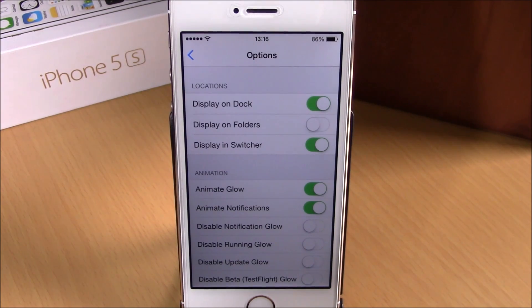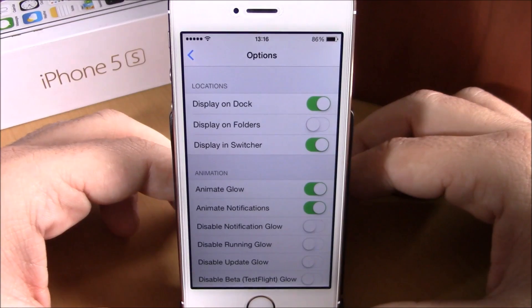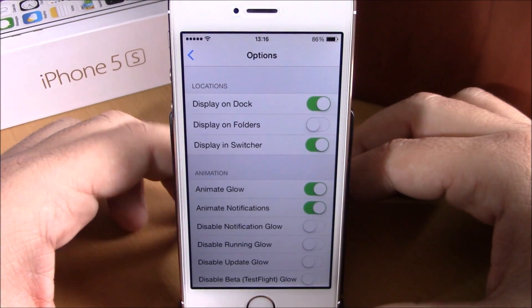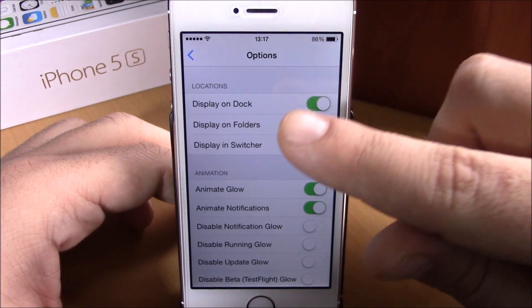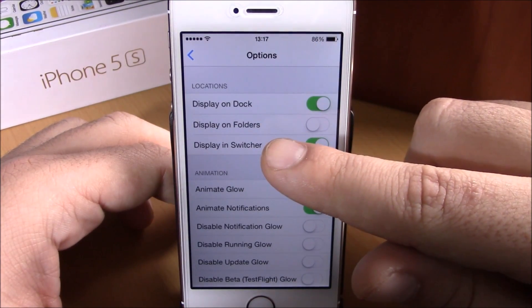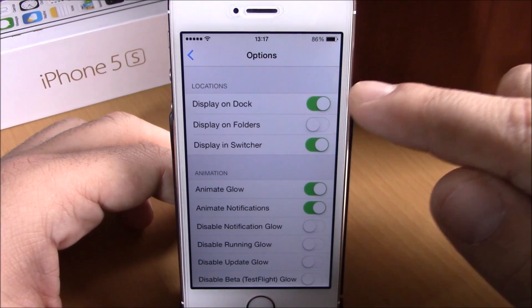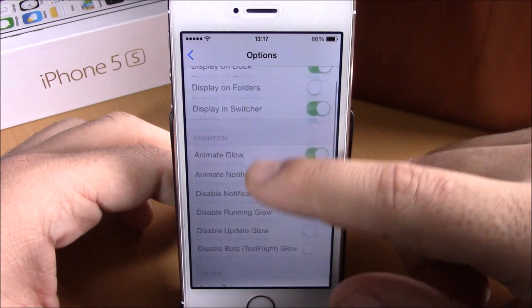The first thing you have is Locations — here you can choose where you want to use this tweak. You can use it on the dock, on folders, and also on the app switcher. Just enable any of them right here.